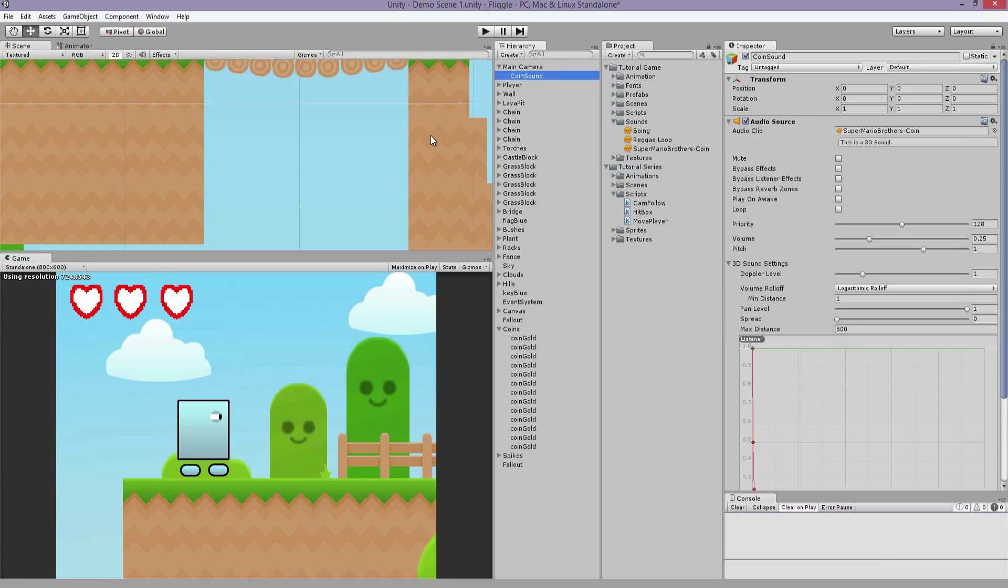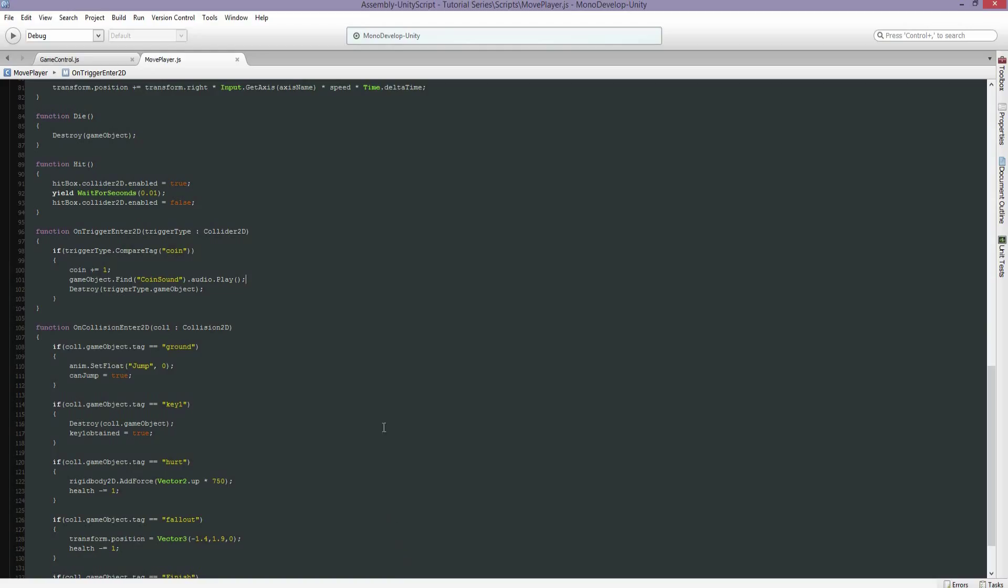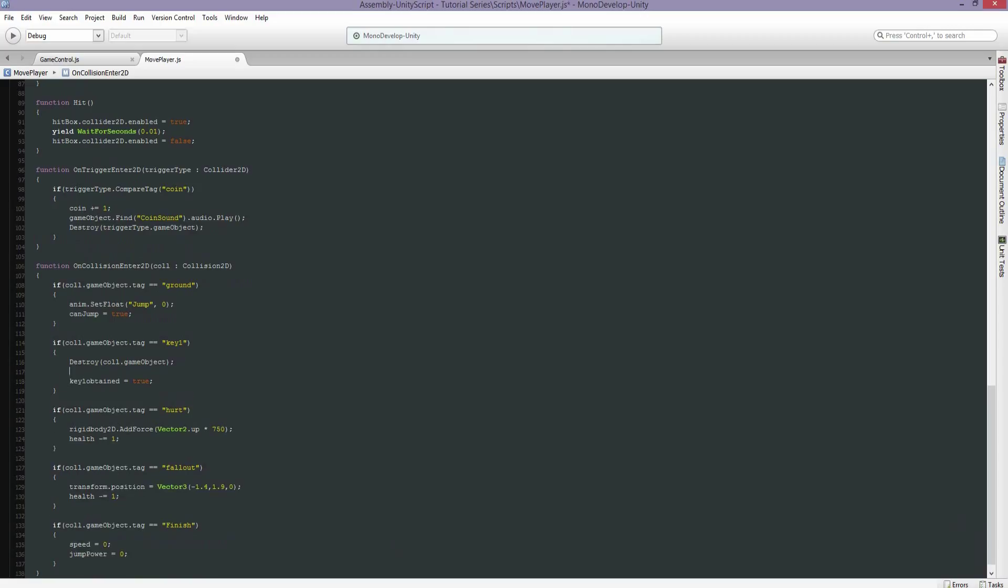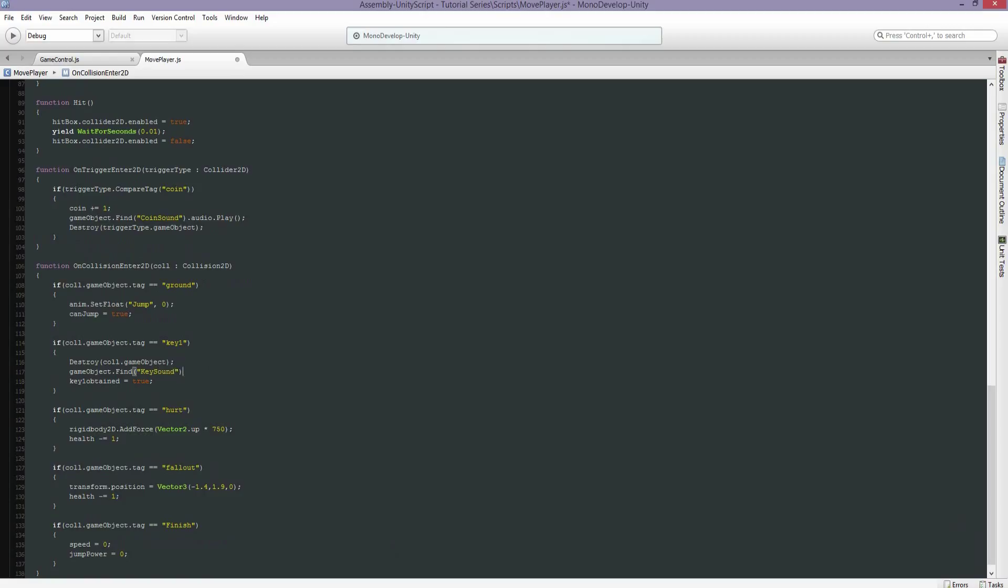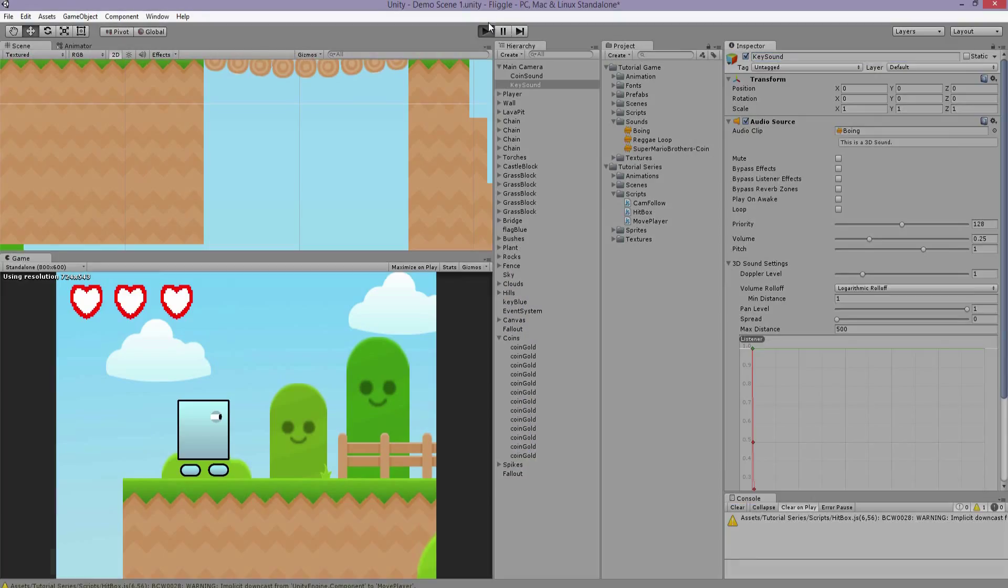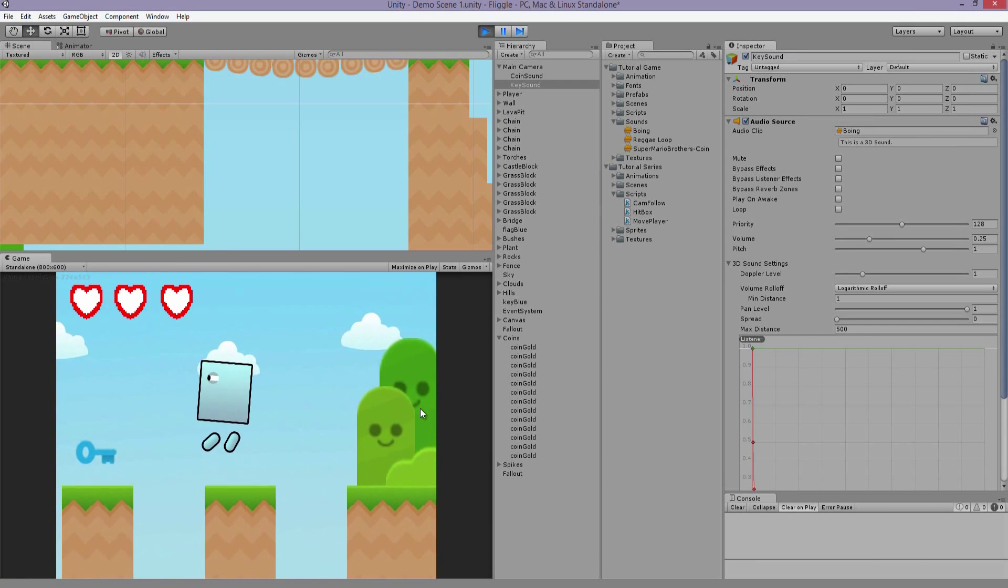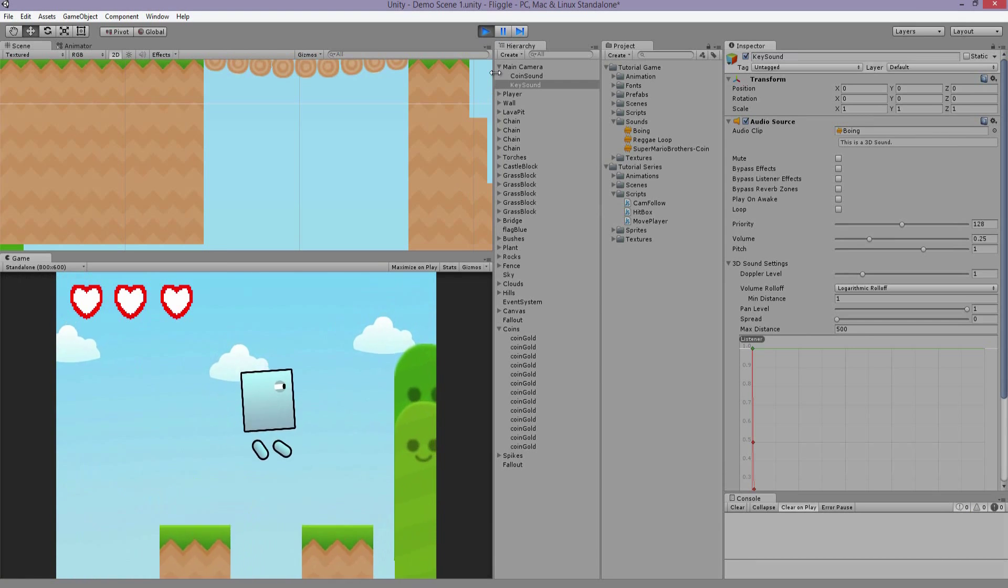I'll duplicate coin sound, call it key sound. Instead of the Mario coin, I will make it a boing sound. Keep the volume the same, open up the code, and I'll add the same line of code above. See if it works. I like it.